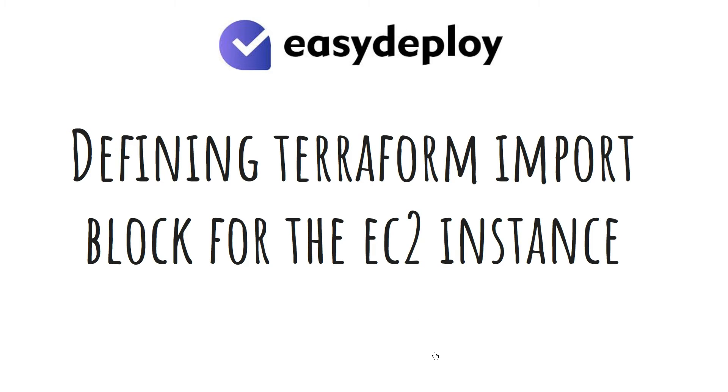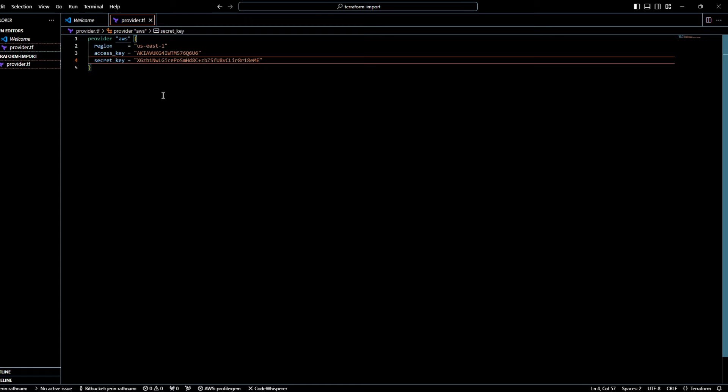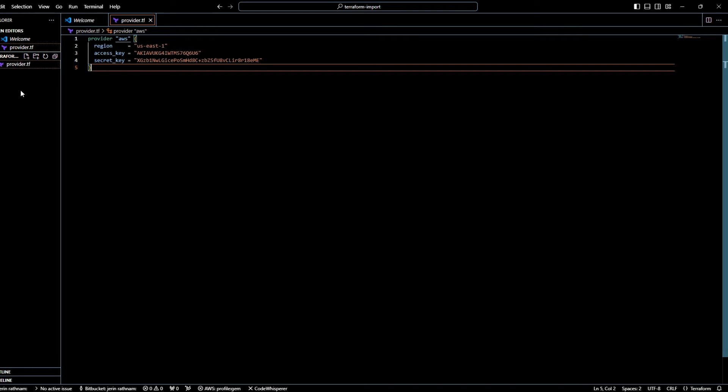As the next step, we are going to define an import block for the EC2 instance. Create a new file as import.tf.